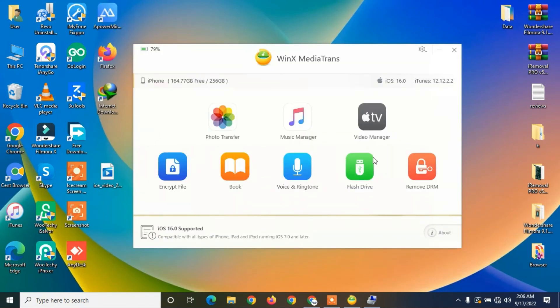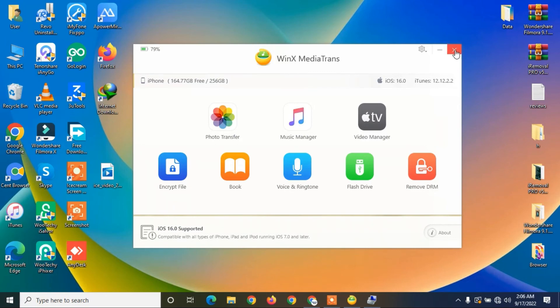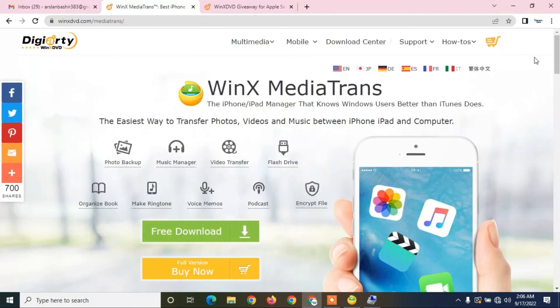This is how you can transfer your data from PC to iPhone or iPhone to PC. As you can see, you can transfer videos or everything. Hope you guys like this video. If you do, give a like and comment. Thanks for watching. Don't forget to enter your email address to win the license for free.